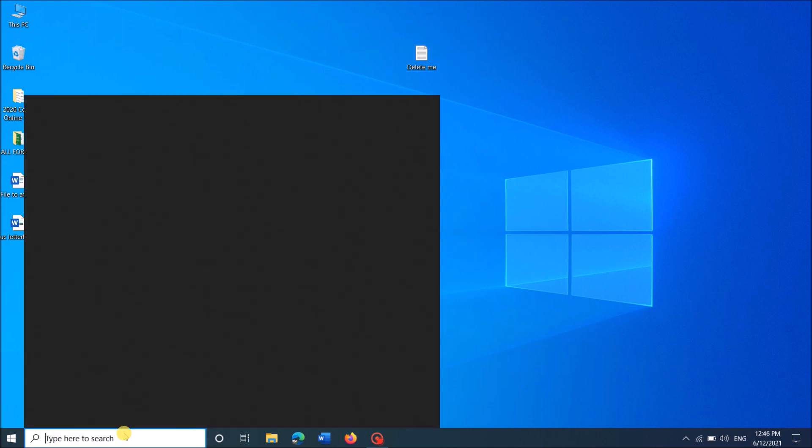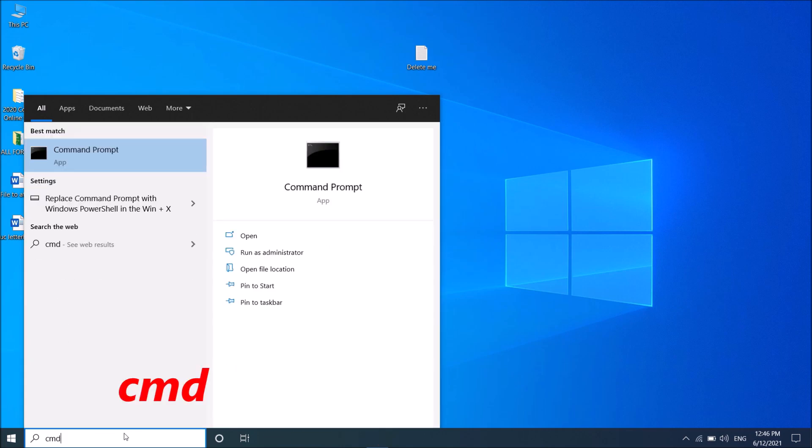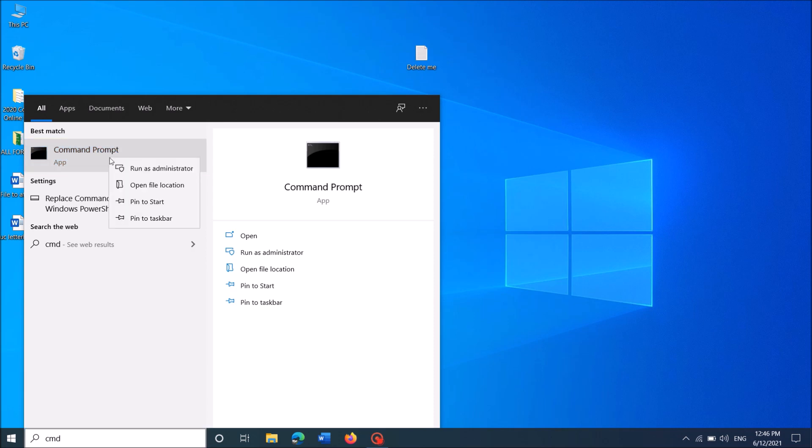Type in the search box cmd as you can see on the screen, and then right-click on the first result Command Prompt. Now from these options, click on the first one, Run as Administrator.